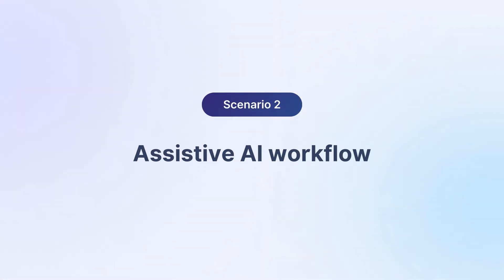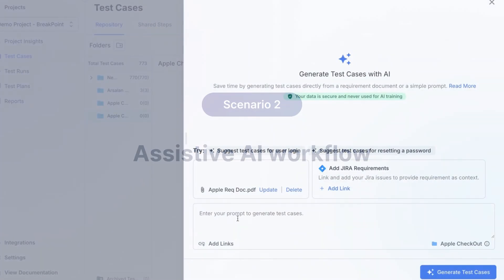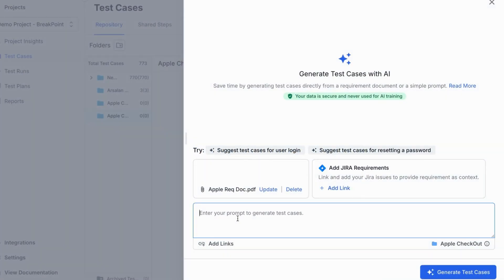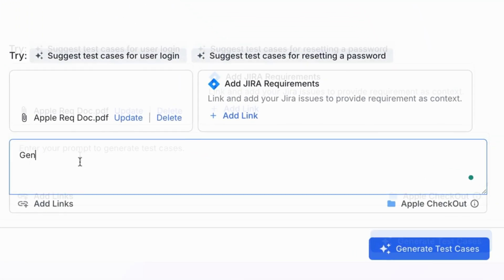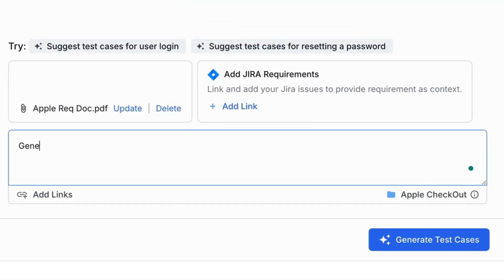Now let's look at how AI-assisted workflows offer even more flexibility. Say you want to generate only functional test cases from the same PRD. Simply upload the document and enter a prompt. For example, generate only functional test cases.